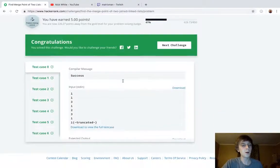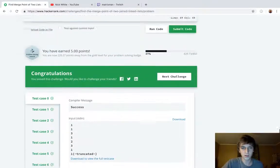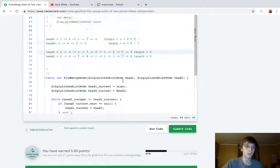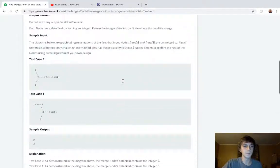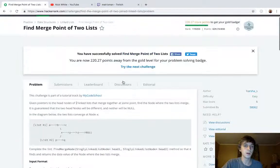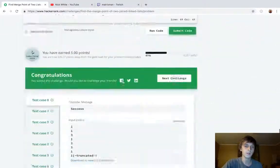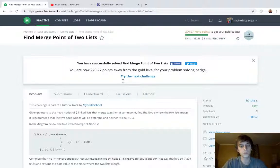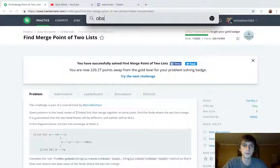Hopefully that makes sense — it's kind of hard to explain but important to understand, so check out some other videos if you need more clarification. Thanks for watching and check out the next one — it's the last linked list problem. See ya!